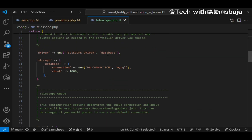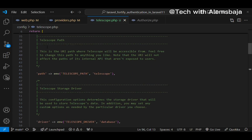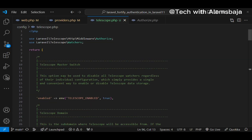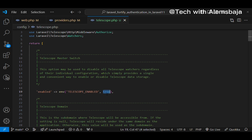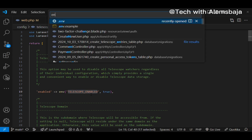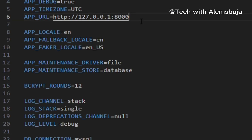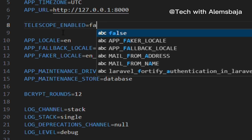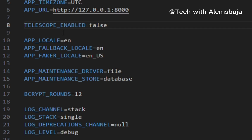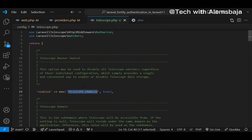You can indicate the telescope driver — by default it's set to database, but you can change it. For production, you don't want to enable telescope because it will be logging entries of what is happening in your application. To disable telescope data collection entirely, you can set it to false in the config file or define TELESCOPE_ENABLED=false in the .env file — same effect as changing it in the telescope.php config file.